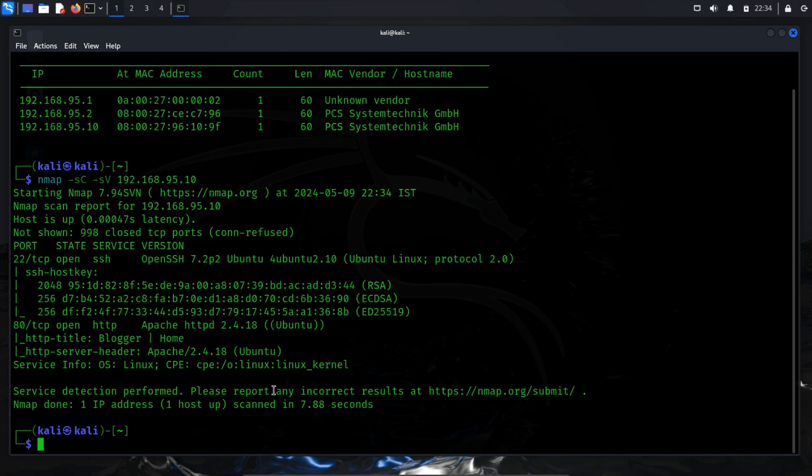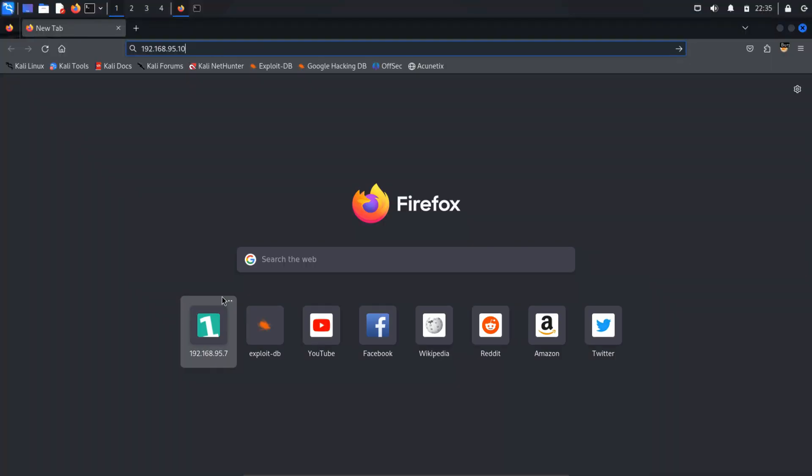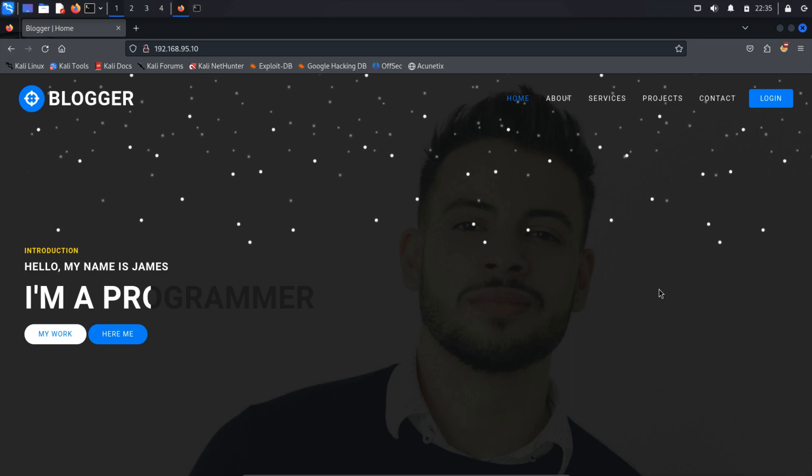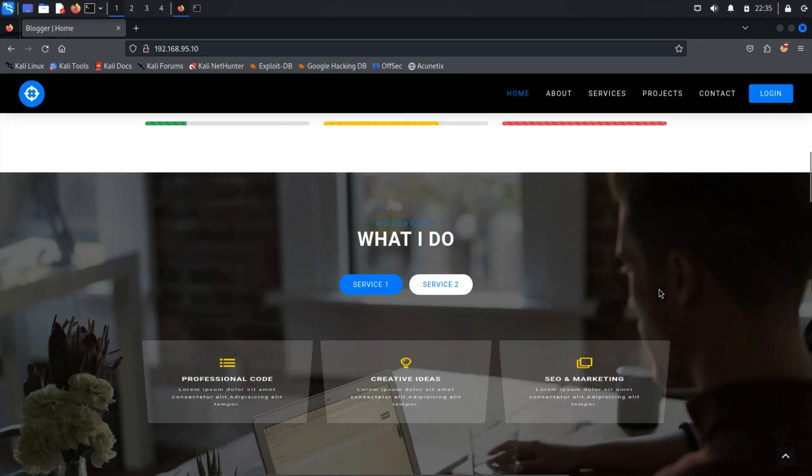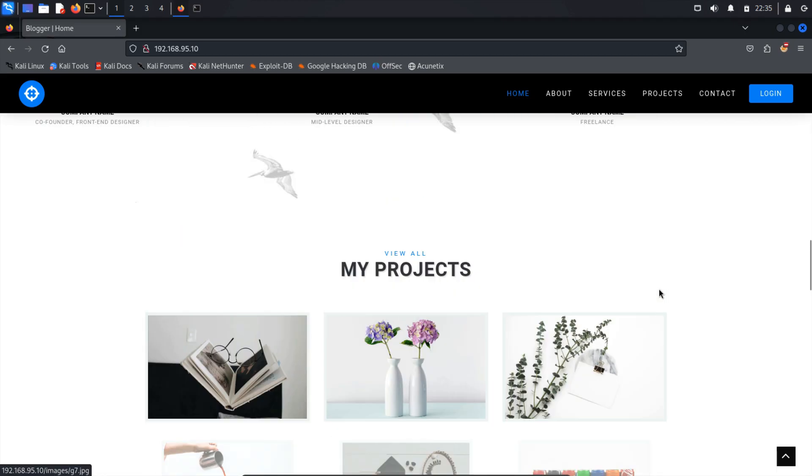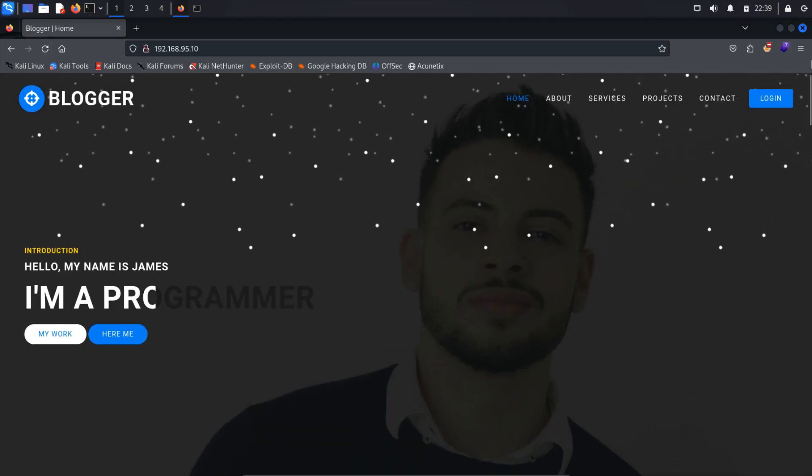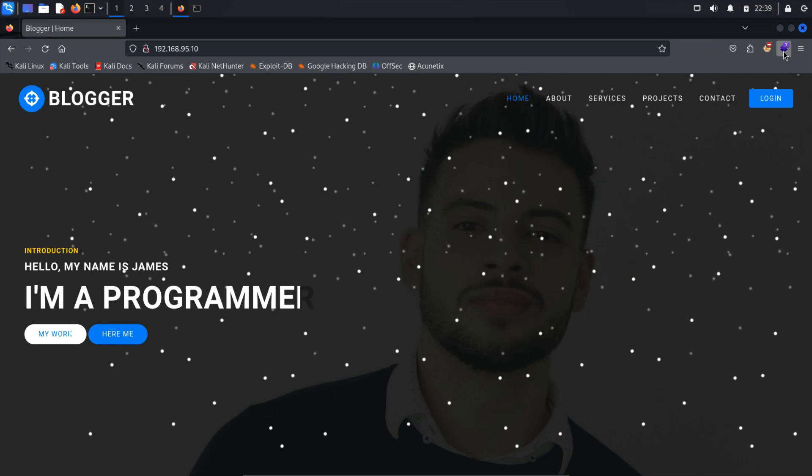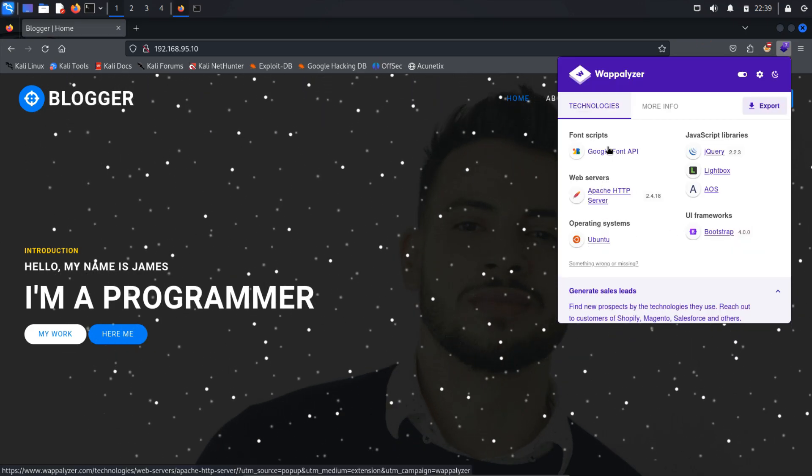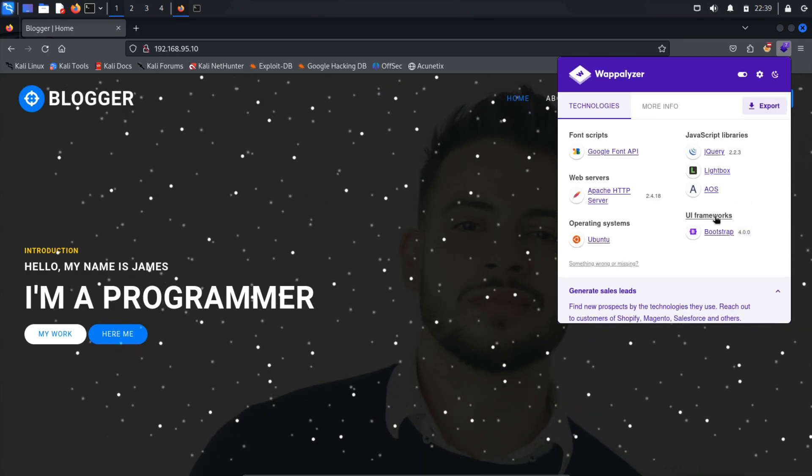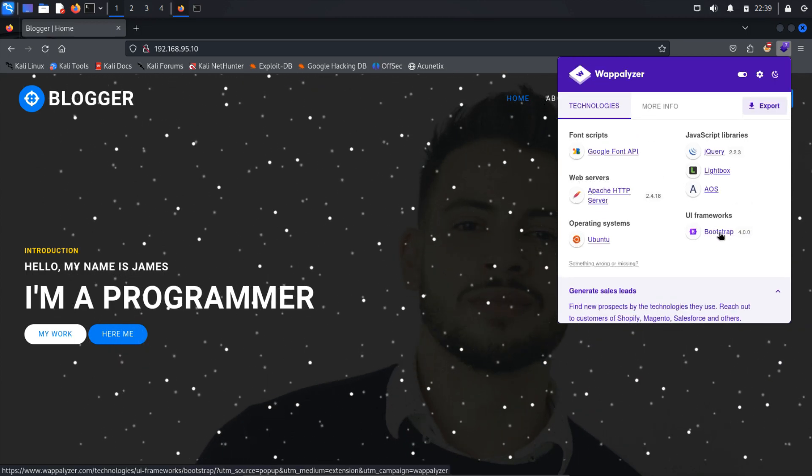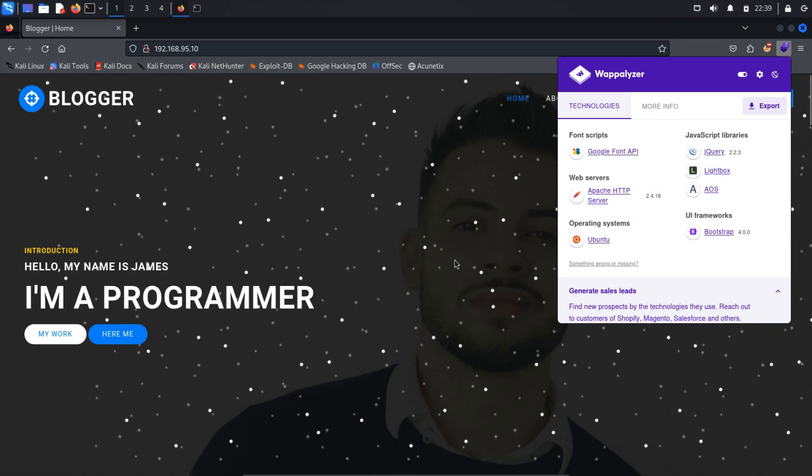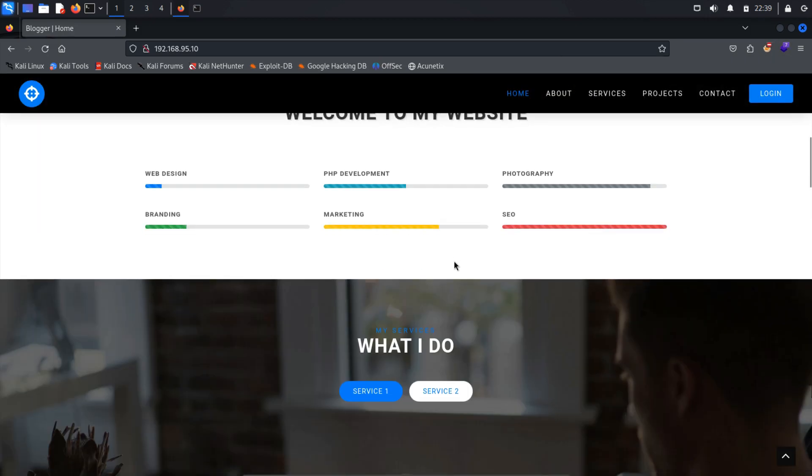To do this, open a web browser of your choice and navigate to the target's IP address in the URL bar. Upon visiting the website, it's evident that it is being hosted. Let's delve deeper into its web technology for better understanding. To accomplish this, we'll utilize Wappalyzer, a Firefox extension designed for discerning web technology. Upon analysis, we discover that the website is created using Bootstrap. After a thorough examination, there doesn't seem to be anything noteworthy to enumerate on the web page.